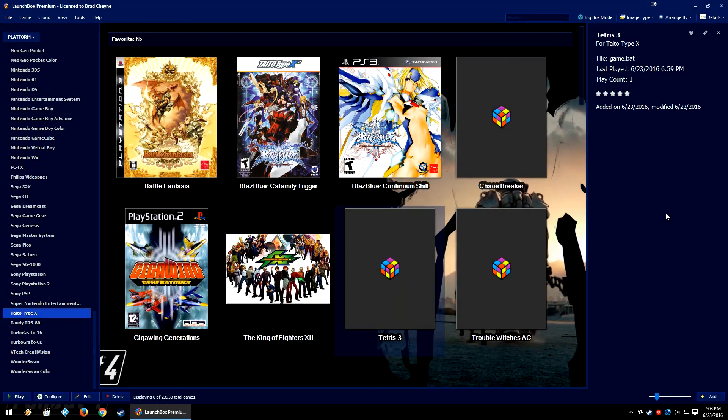We're into an arcade version of Tetris and the buttons actually seem to work. I got a little bit addicted to Tetris there for a second, but there you go. That is pretty much how you add the Taito Type X to the LaunchBox and get to playing some interesting Japanese only arcade games.